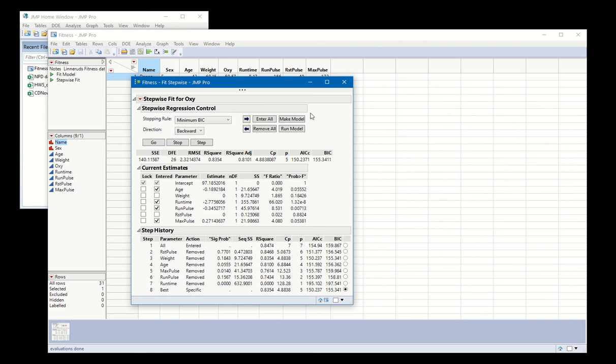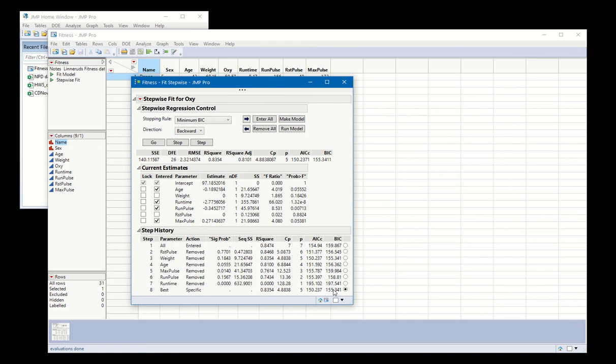And so I can go to make model over here. And so again, just to understand what's going on, this is choosing the model that has the minimum BIC, which is a model that we see down over here in step number eight.